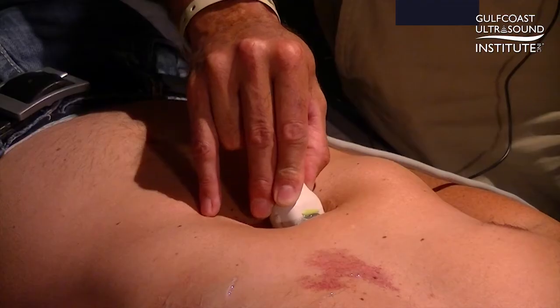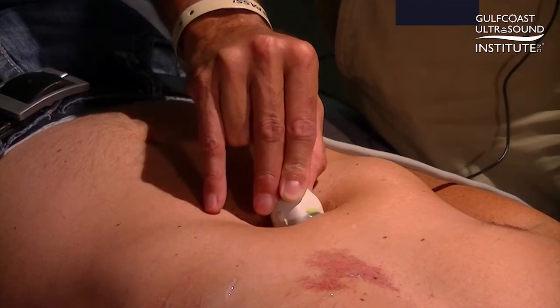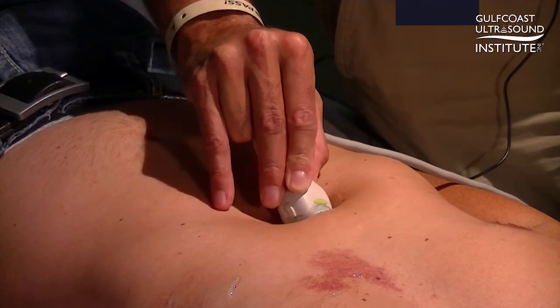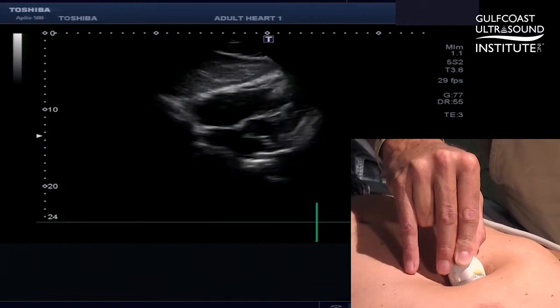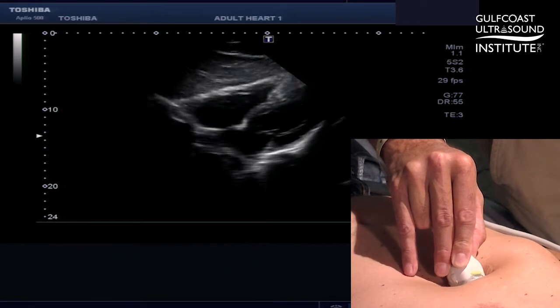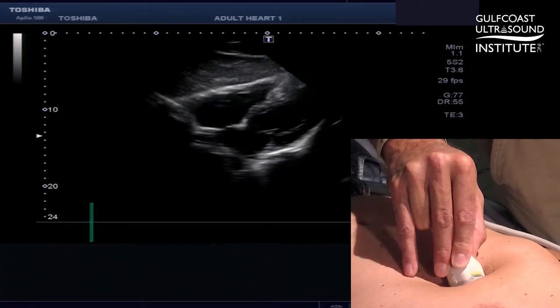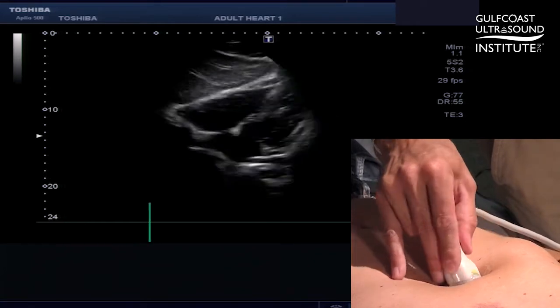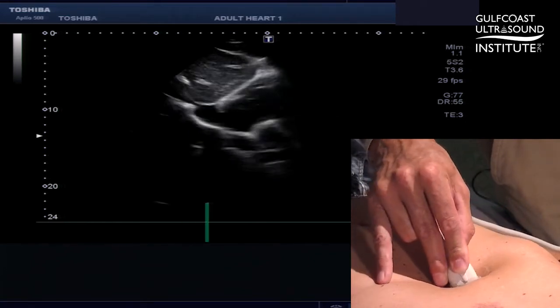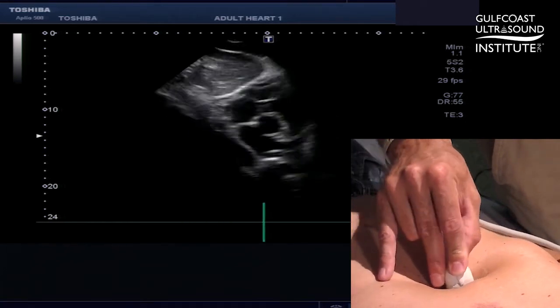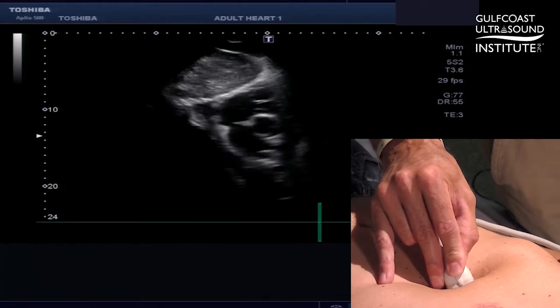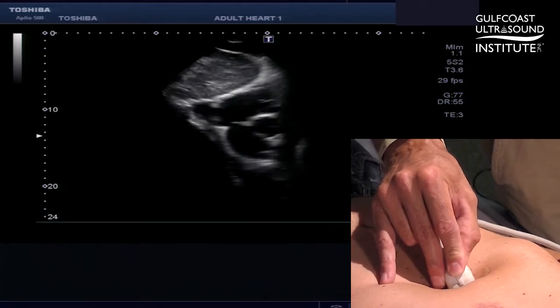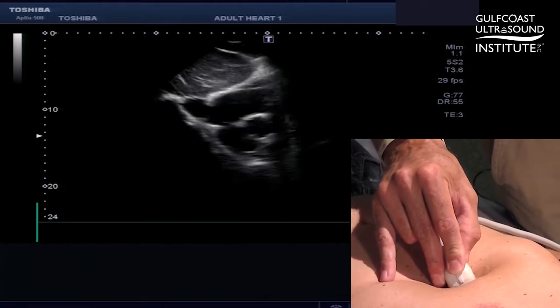The second option is using the subcostal window. Standard subcostal window — take the transducer in the three o'clock position, counter-clockwise to twelve o'clock, where you have the aortic valve in your image.